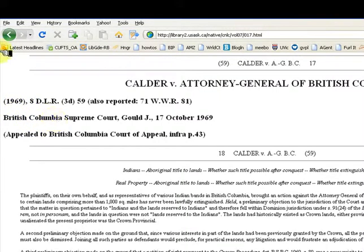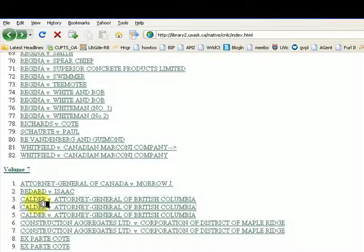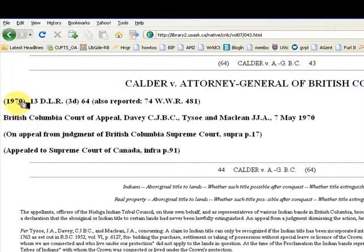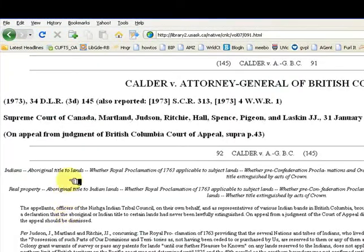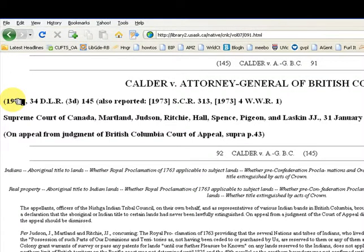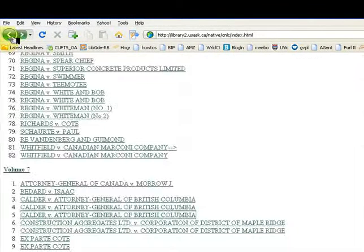Go back and select the second case. This case went to the Supreme Court of Canada in 1973. Not all cases go to the Supreme Court, but cases that do go there are considered influential in law.